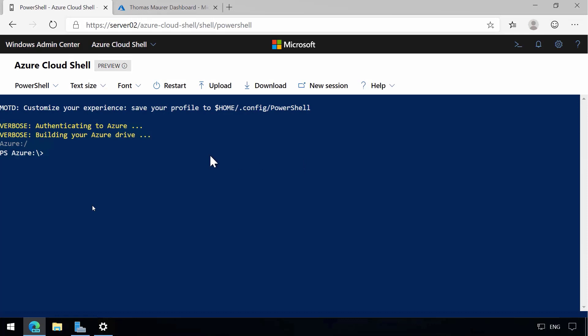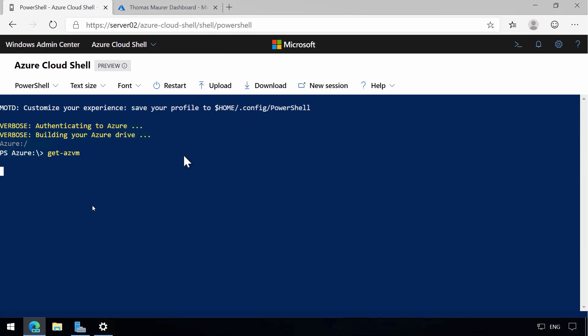Again, it takes a couple of seconds and you can see here, now I have my Azure Cloud Shell with PowerShell, so I can do a Get-AzVM to see all my Azure VMs here, and you can see I get all my Azure VMs back.